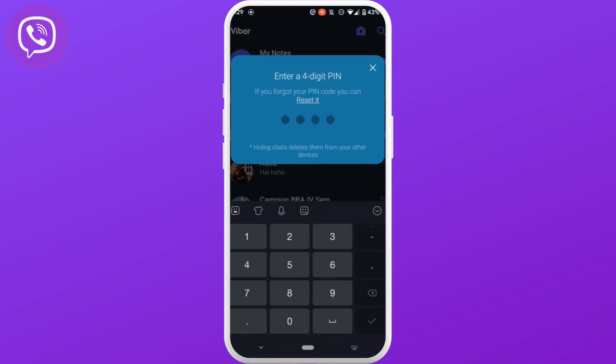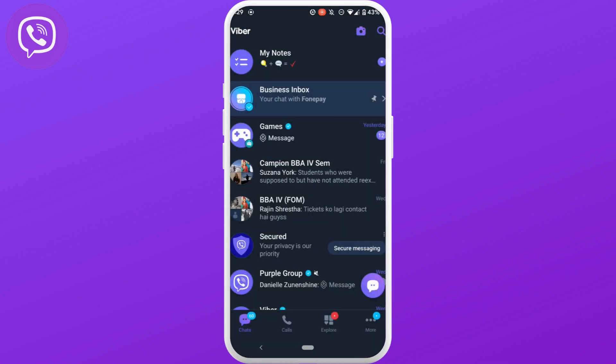Here you need to enter a 4 digit PIN as your password. Set whatever PIN that you prefer. Your conversation with the person has been hidden.